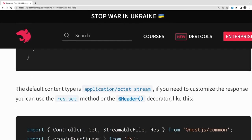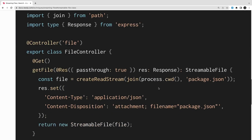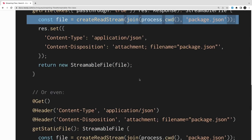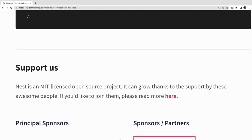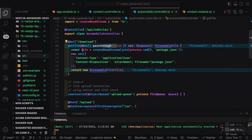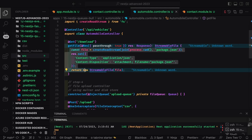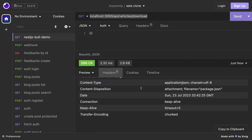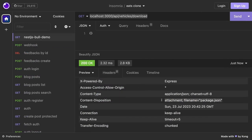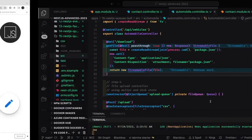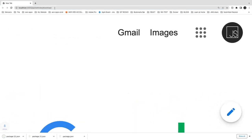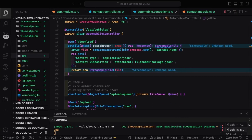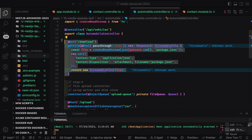Now let's see how it really works with an example. I've created a simple download example — I'm just reading the `package.json` file. You can see the `Content-Type` and `Content-Disposition` headers being sent. When you click on it, the browser treats it as a download because `Content-Disposition` is set to `attachment`.